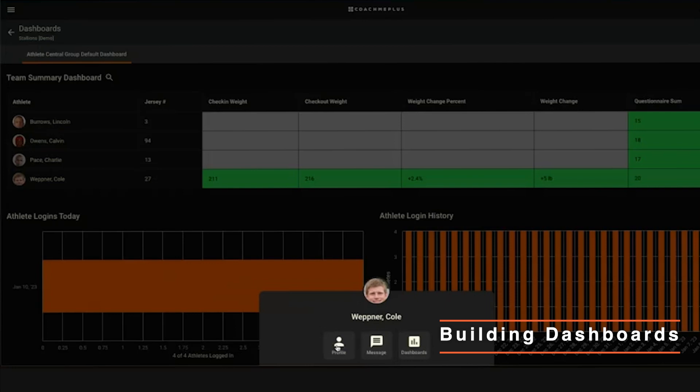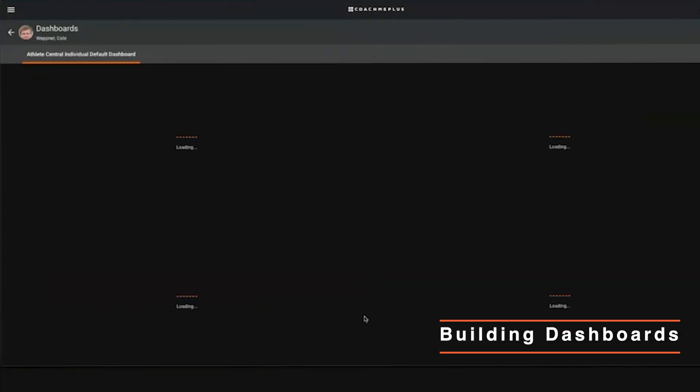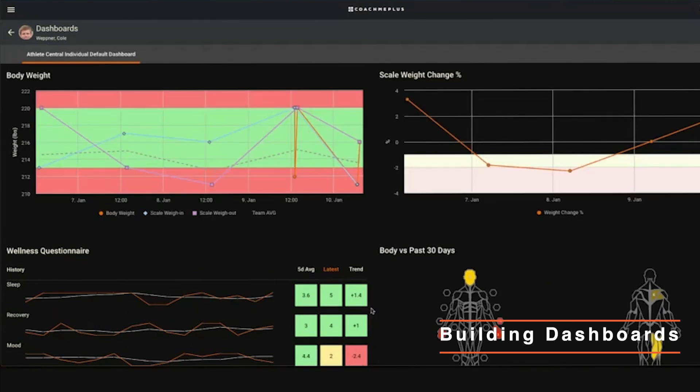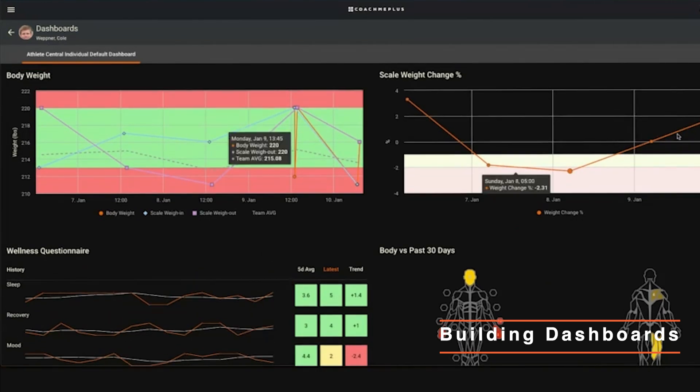You can see anything there - whether it's their nutrition, their training, any other tests and reports that they've done. You can shoot them a message or you can go to their individual dashboard as well.